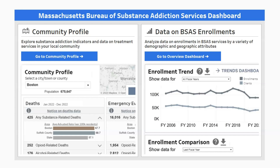When you land on the dashboard, this home screen will allow you to choose between first exploring the community profile or data on Bureau of Substance Addiction Services, or BSAS, enrollments. The community profile page provides a specific city or town and county-level snapshot of substance-related deaths, emergency events, and services, while the enrollment section reports on individuals who enrolled in BSAS-funded services broken out by geography, fiscal years, and demographic characteristics.